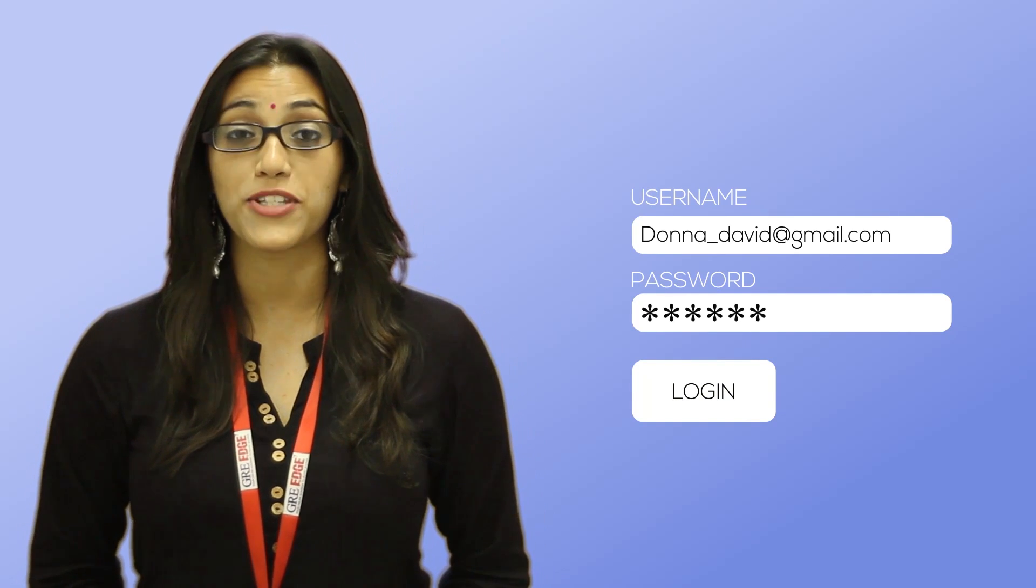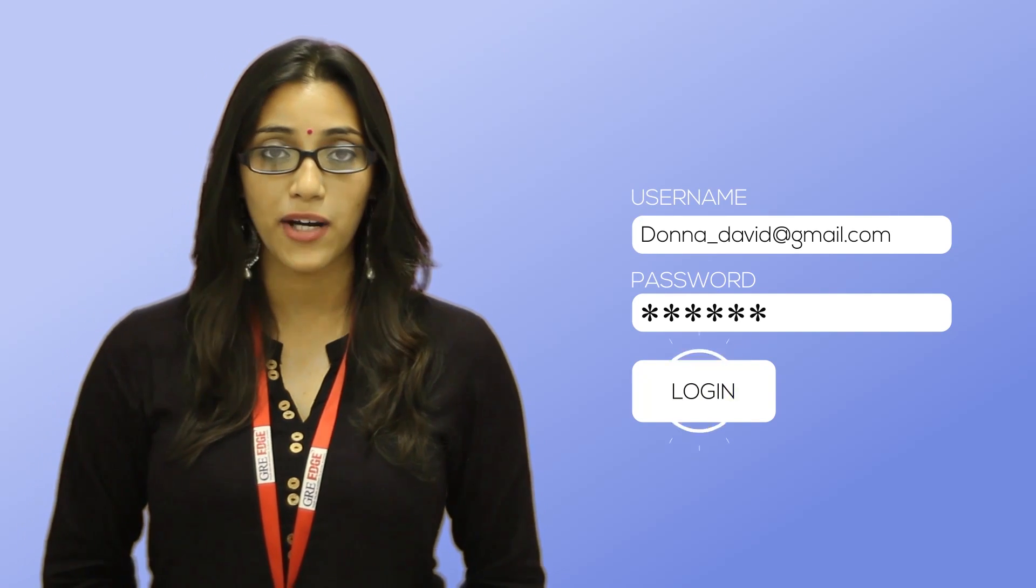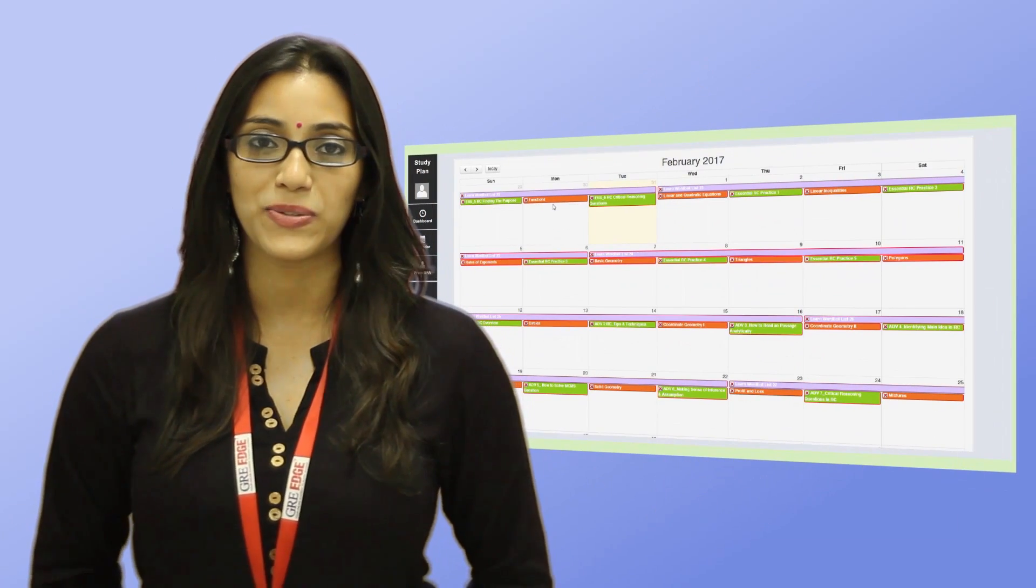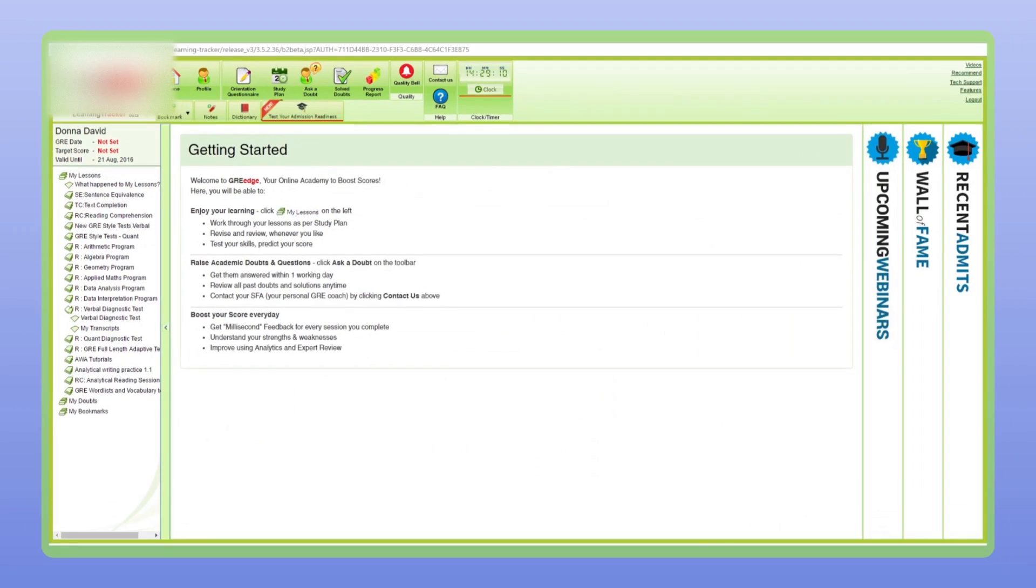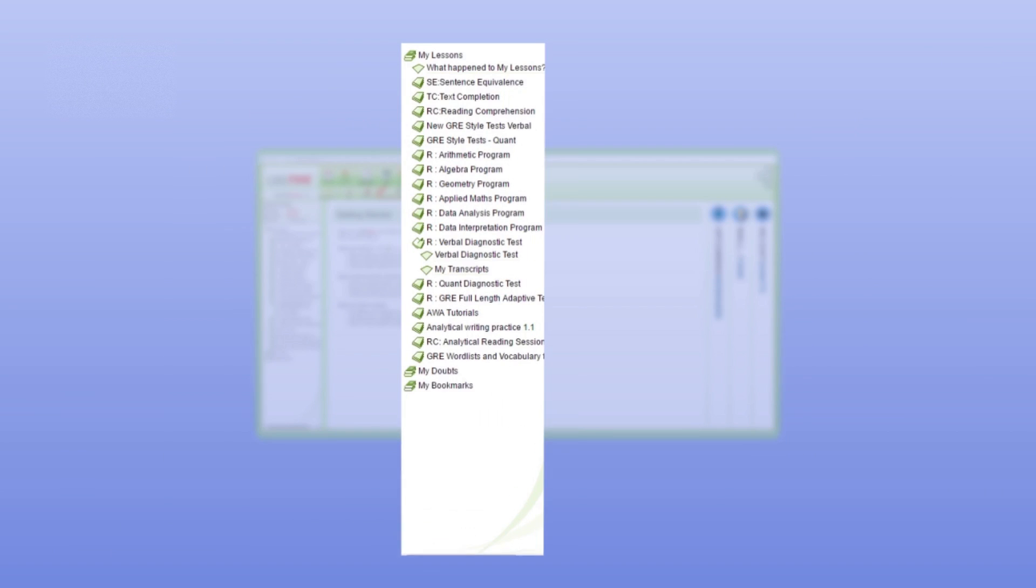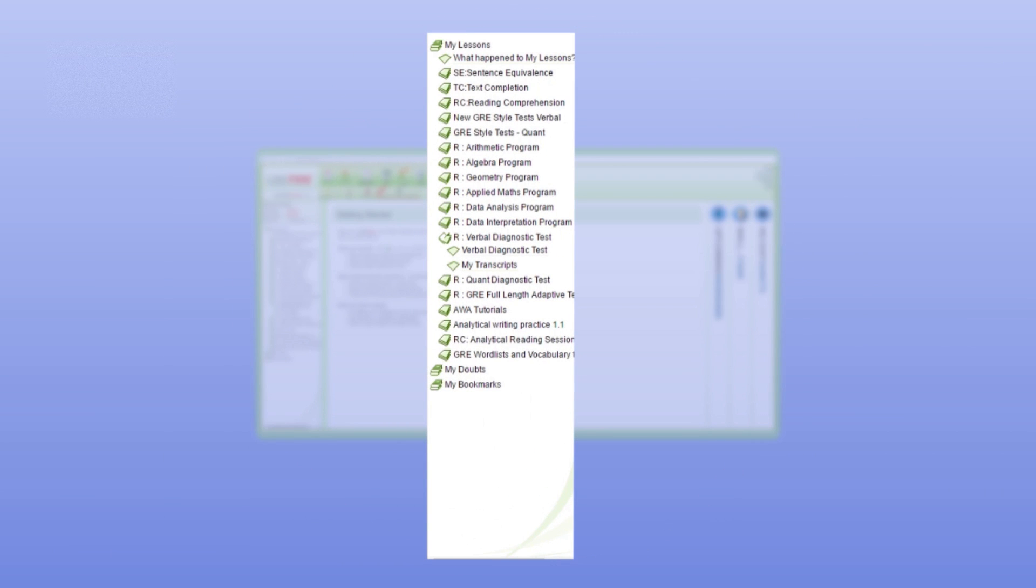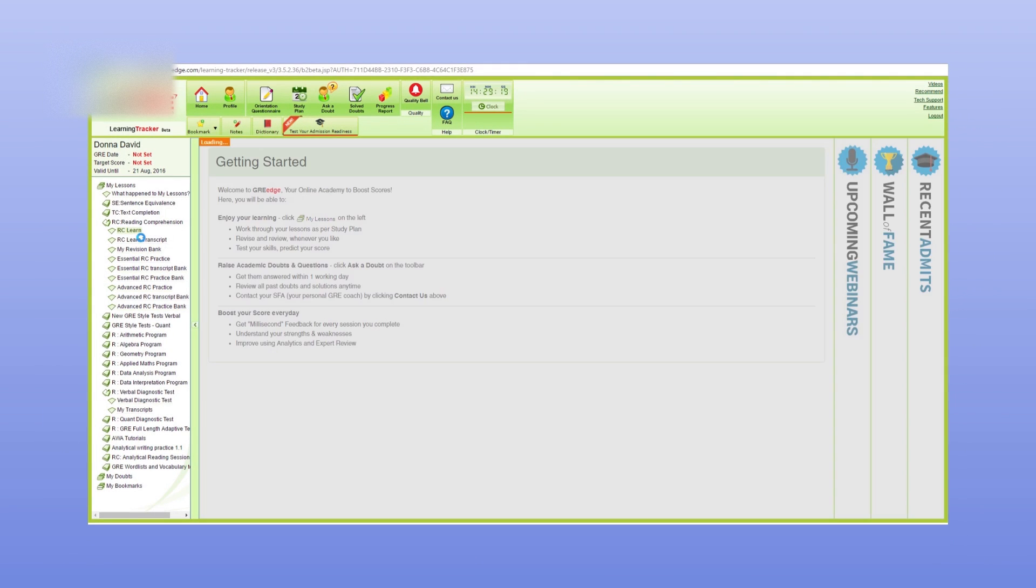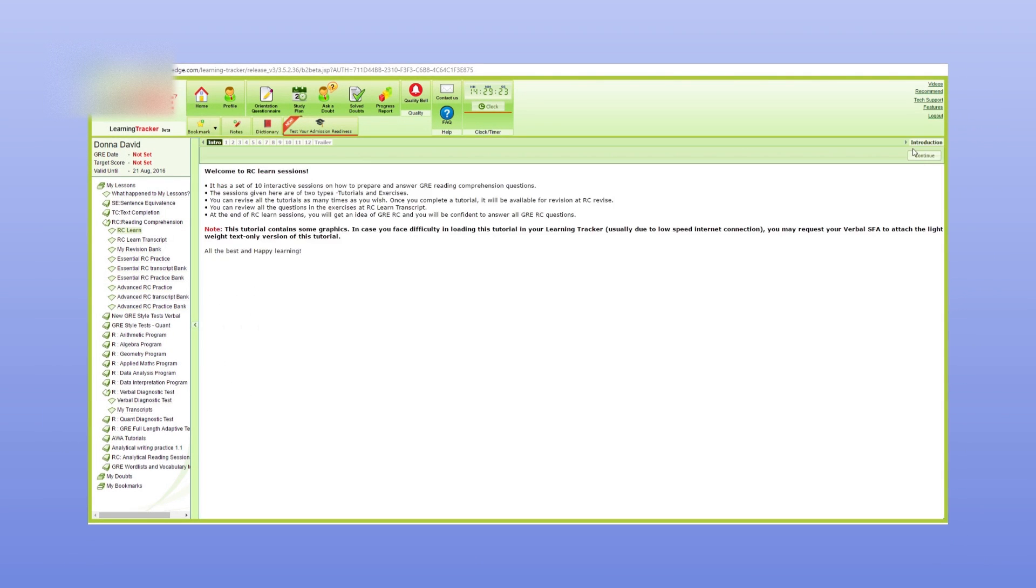All you have to do is simply log into the Learning Tracker using a GRE Edge account and access your daily schedule. When you want to begin your preparation, you'll find all your lessons in just one place. Just click on the lesson assigned for the day on the left side of your home screen and get started.